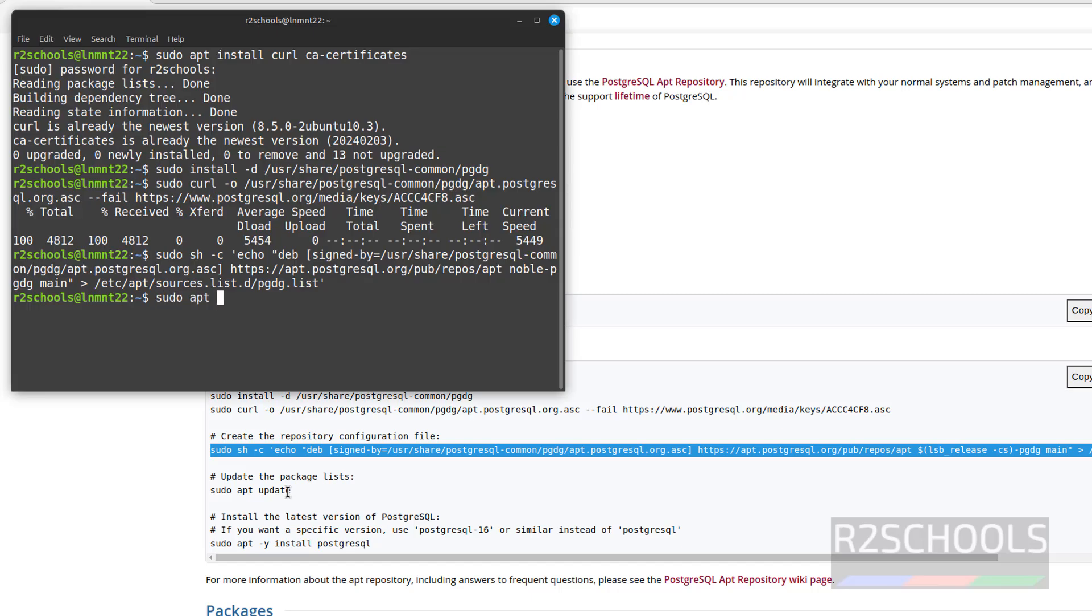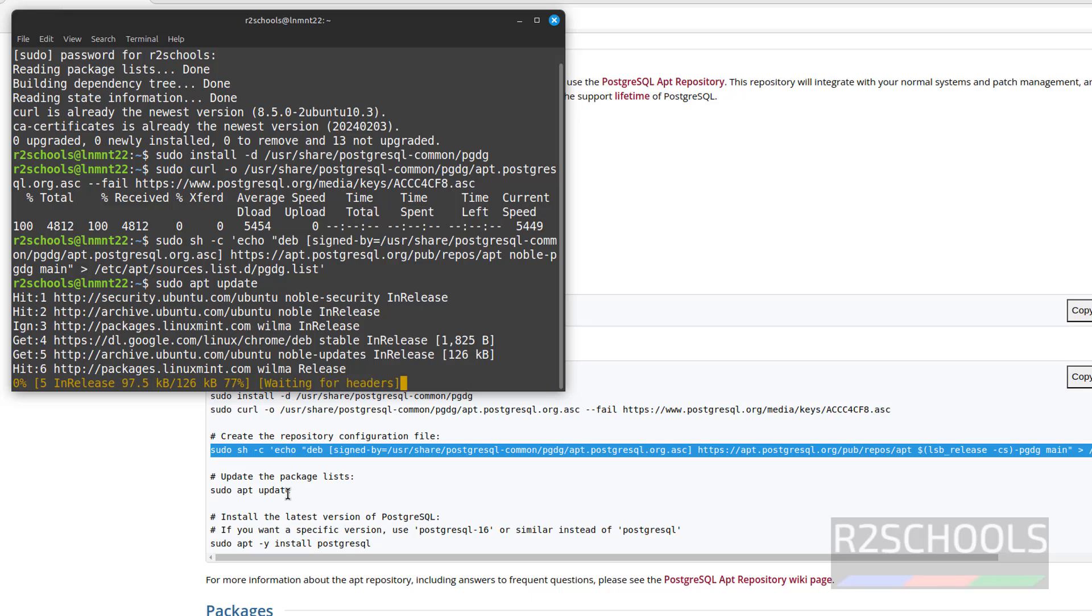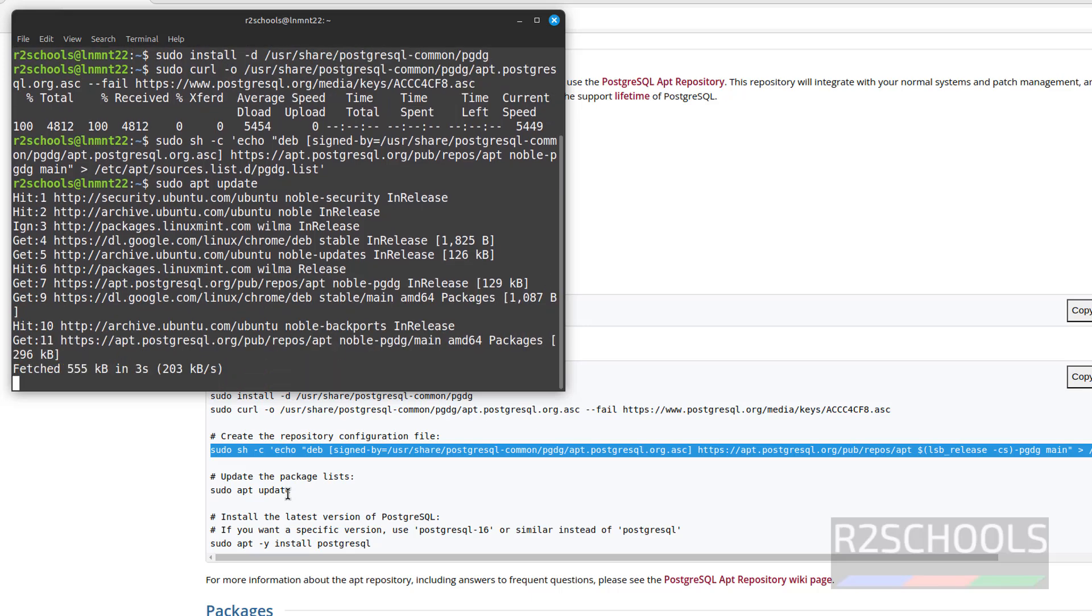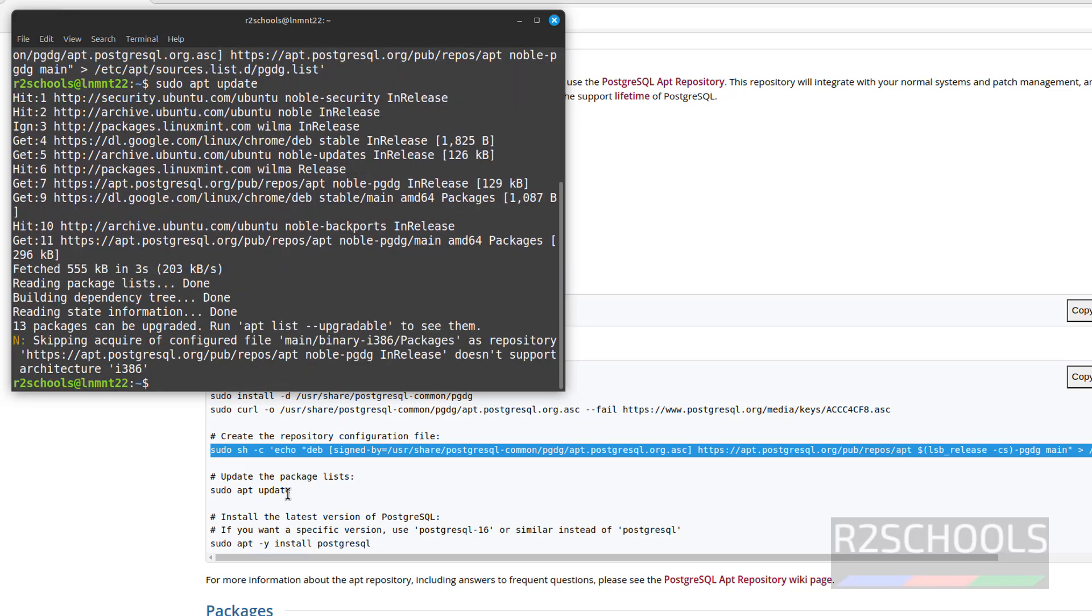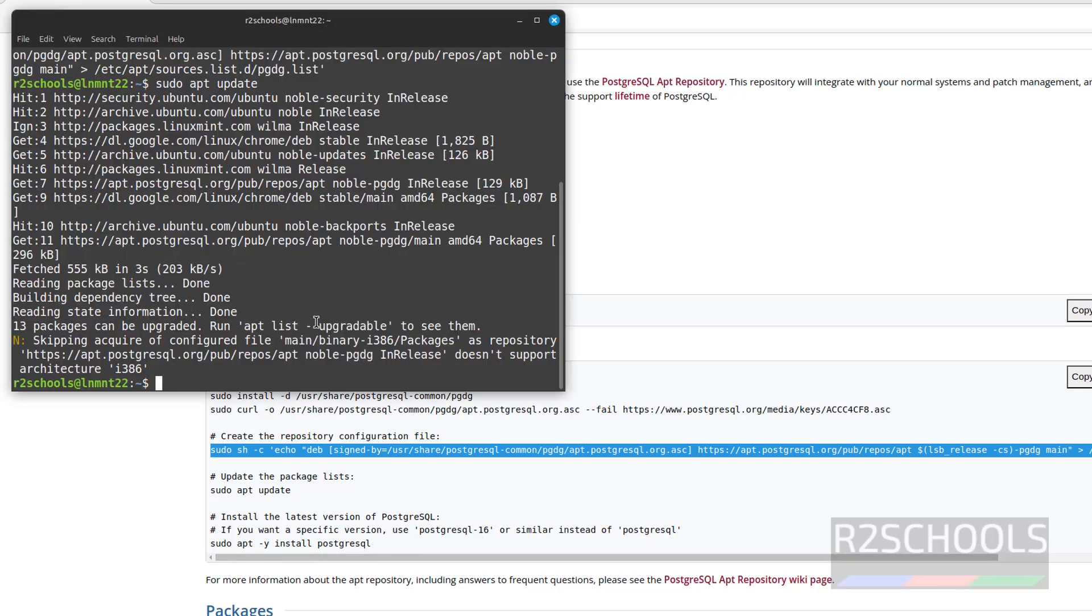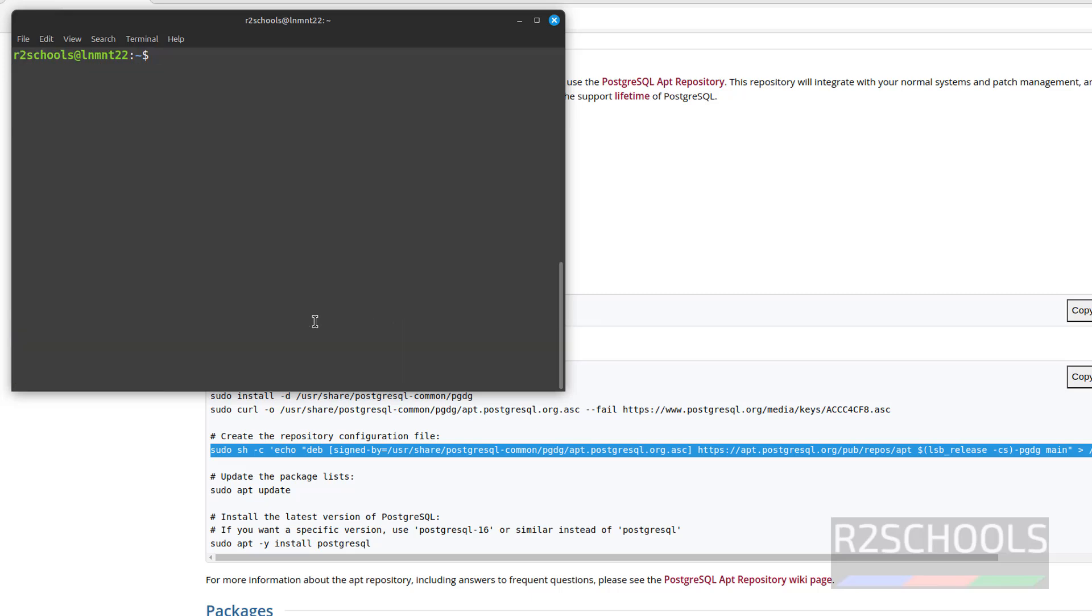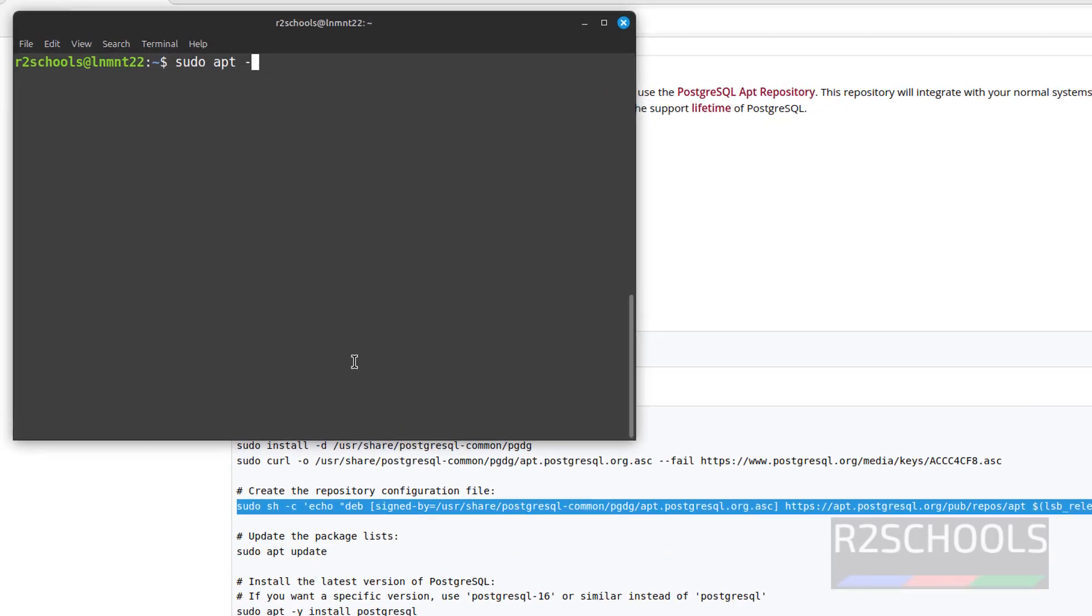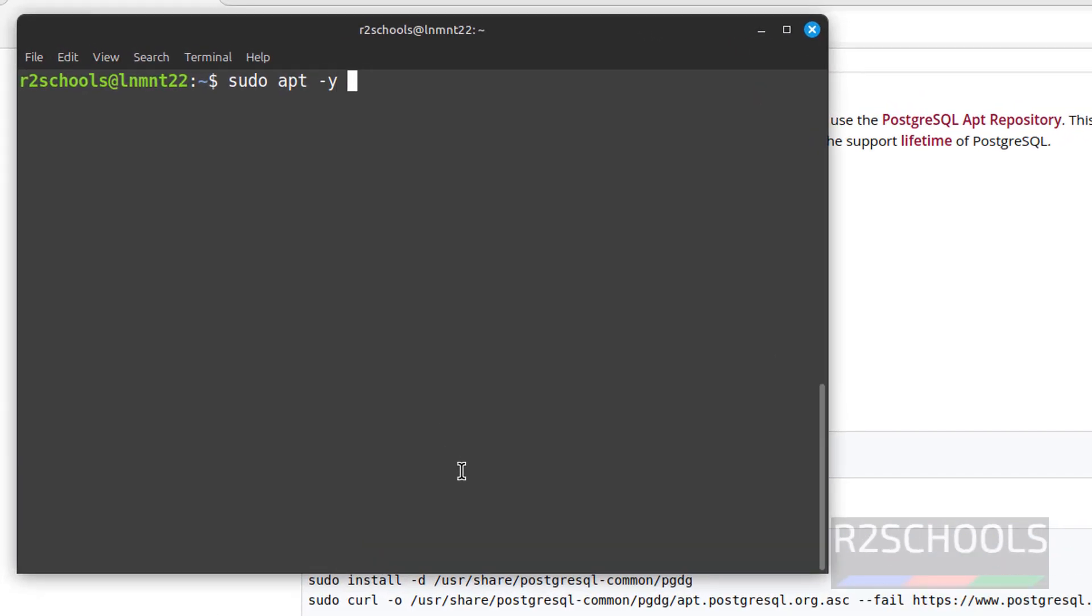sudo apt update, hit enter. You can ignore this error. Now install PostgreSQL. See, if you want to install PostgreSQL 15, here we have to give 15. If you want to install 16, normally give the version. If you don't give version, it will install the latest. Let me show you.